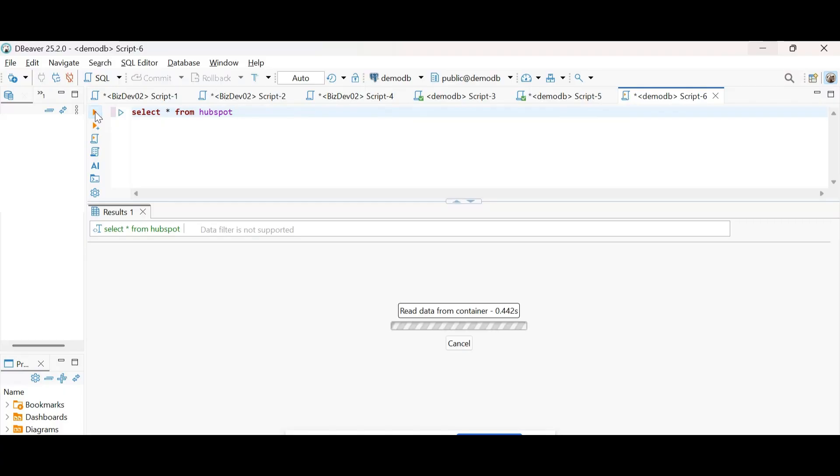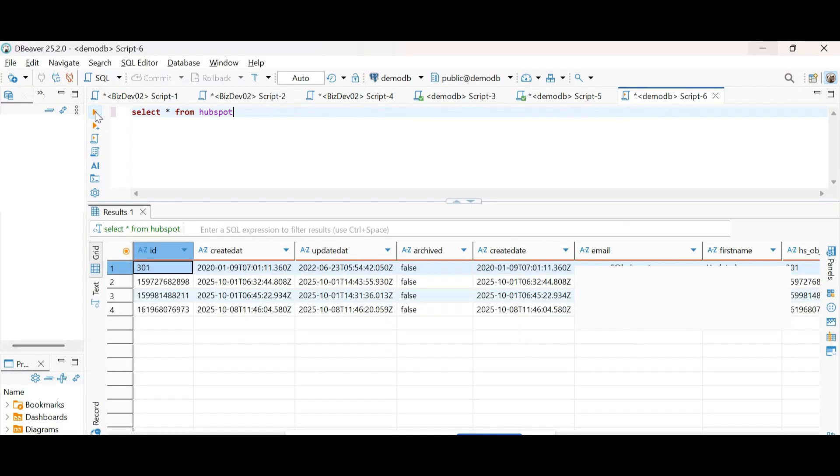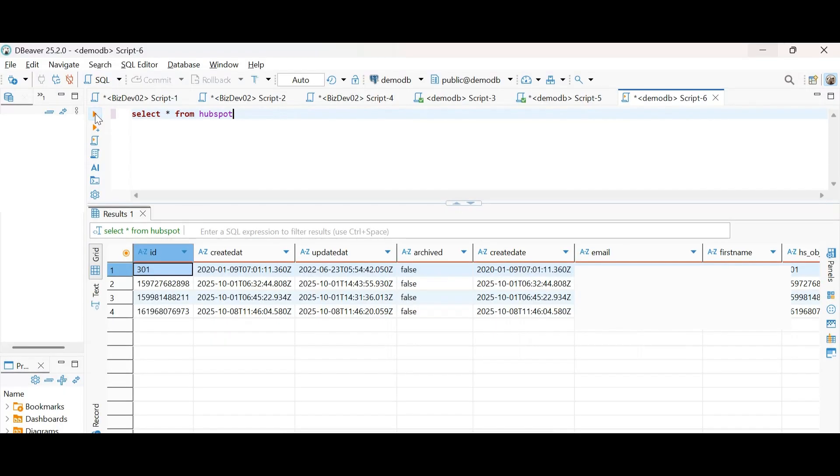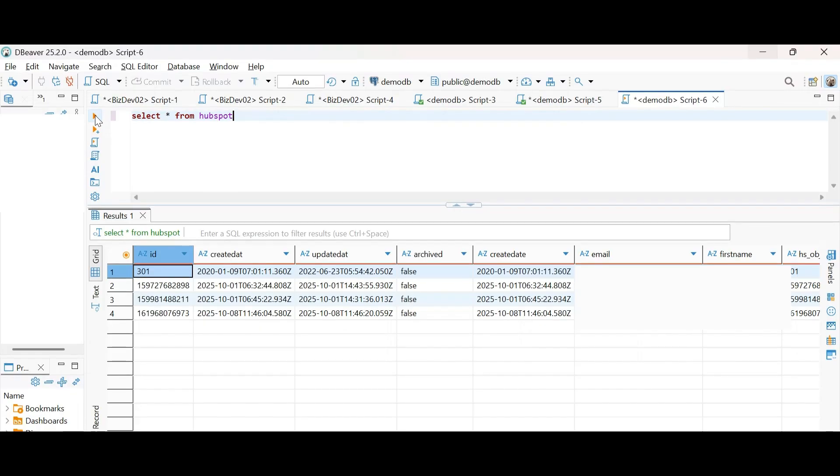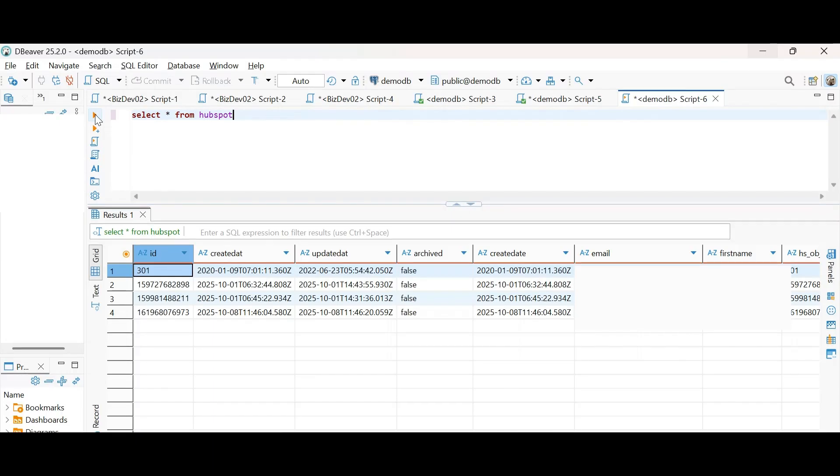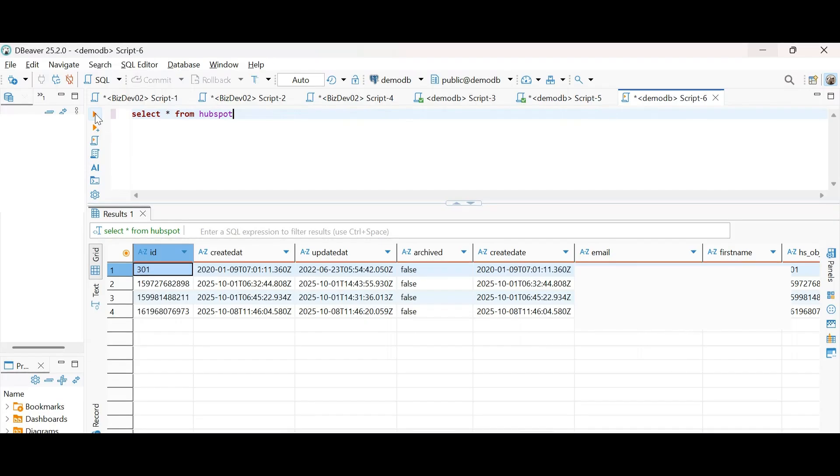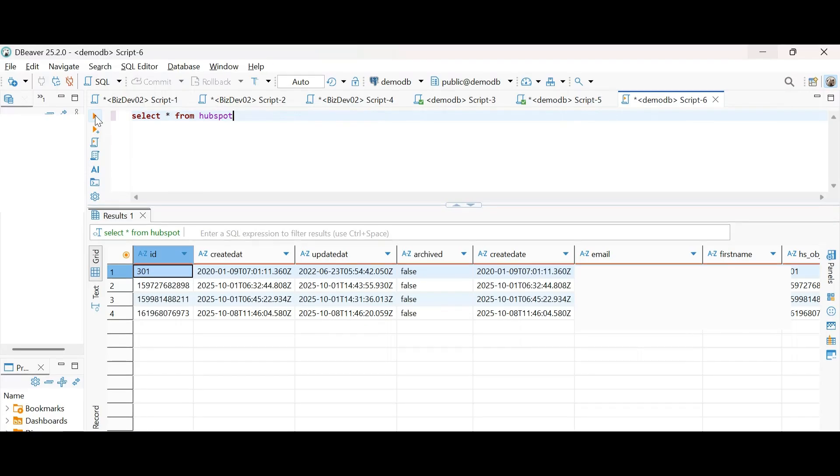And if we quickly check the database, yes, we can clearly see the record that was just created in HubSpot now reflected here in PostgreSQL. So this demonstrates how, with either solution, whether through the Ease Integrations UI or through the API-based approach, the integration runs seamlessly and keeps your systems perfectly in sync.